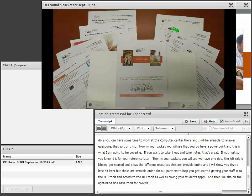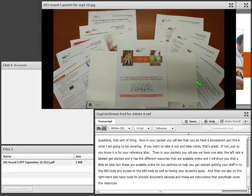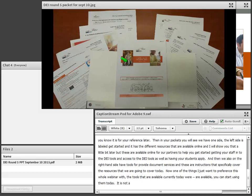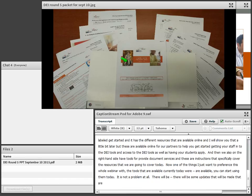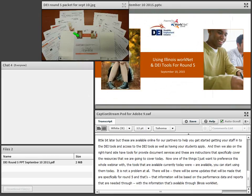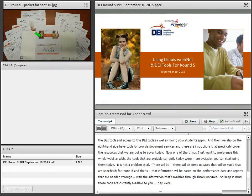These instructions specifically cover the resources we'll go over today. One thing I want to preface: the tools currently available can be used today — not a problem at all. There will be some updates made specifically for Round 5 based on performance data and reports. These tools were originally designed for DEI Round 4, but also built out for DEI Round 5.